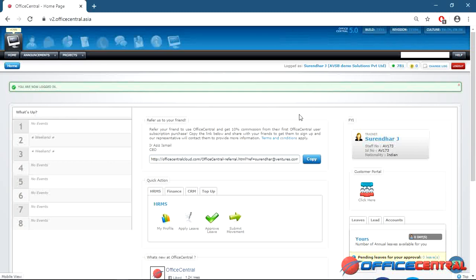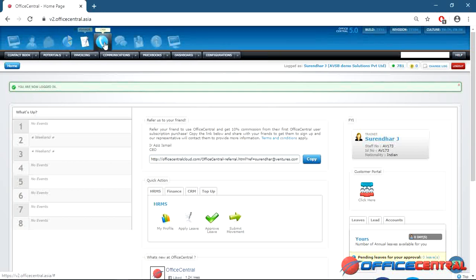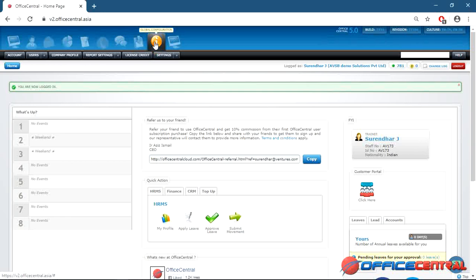This is our software homepage and it contains a lot of modules: HRMS, payroll, accounting, finance, CRM, procurement, point of sale, and global configuration. Global configuration is the initial settings you need to complete before accessing the software. In my previous video I showed a demo of global configuration — it covers your company details, accounts you are using, your GST number, contact number, and company address. Very simple details you provide before accessing the software.